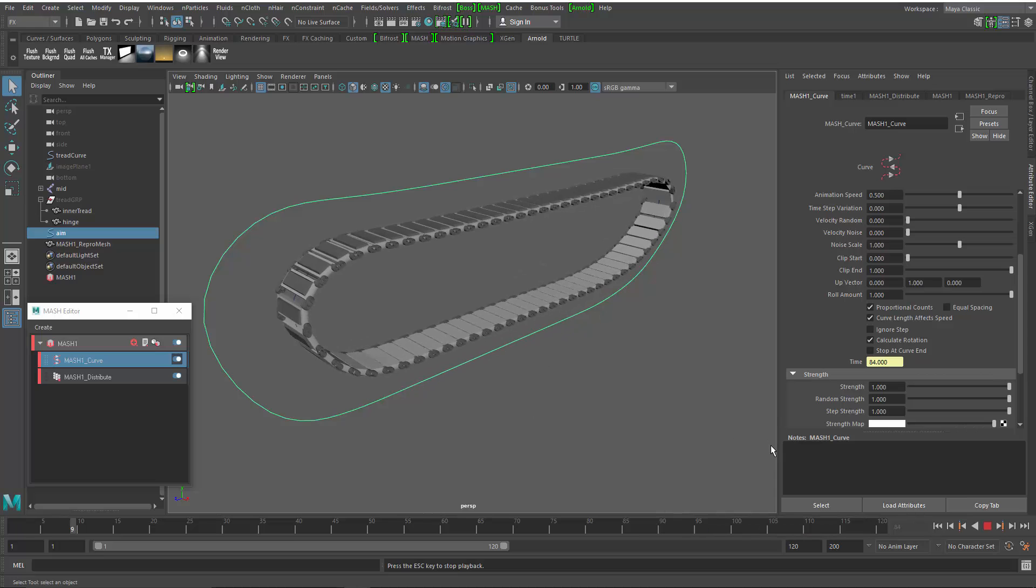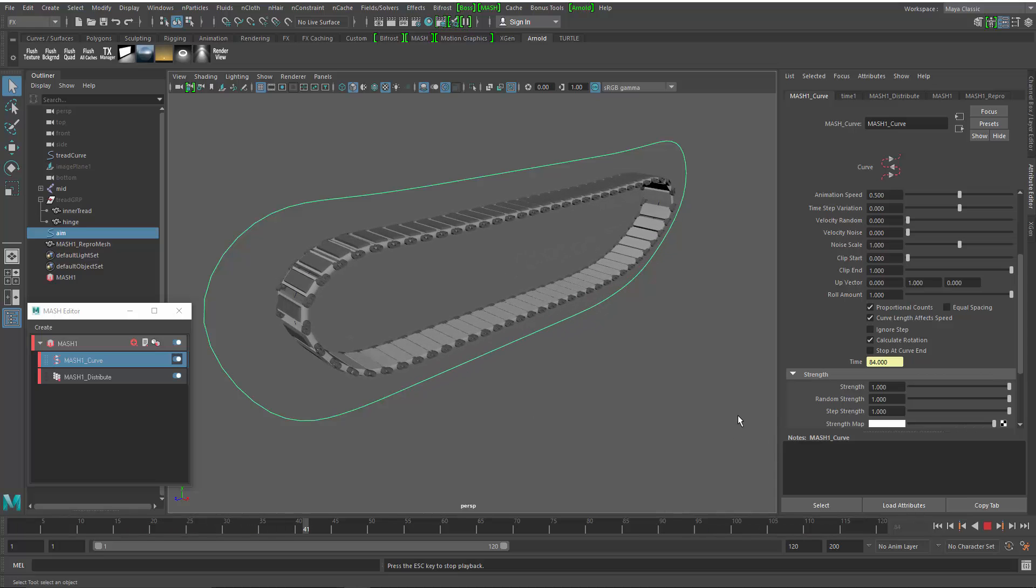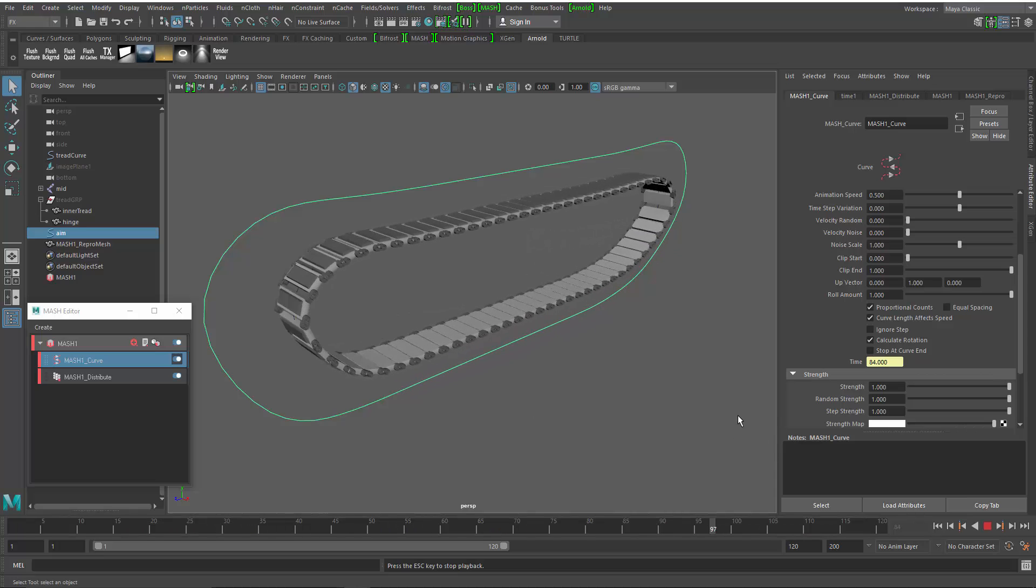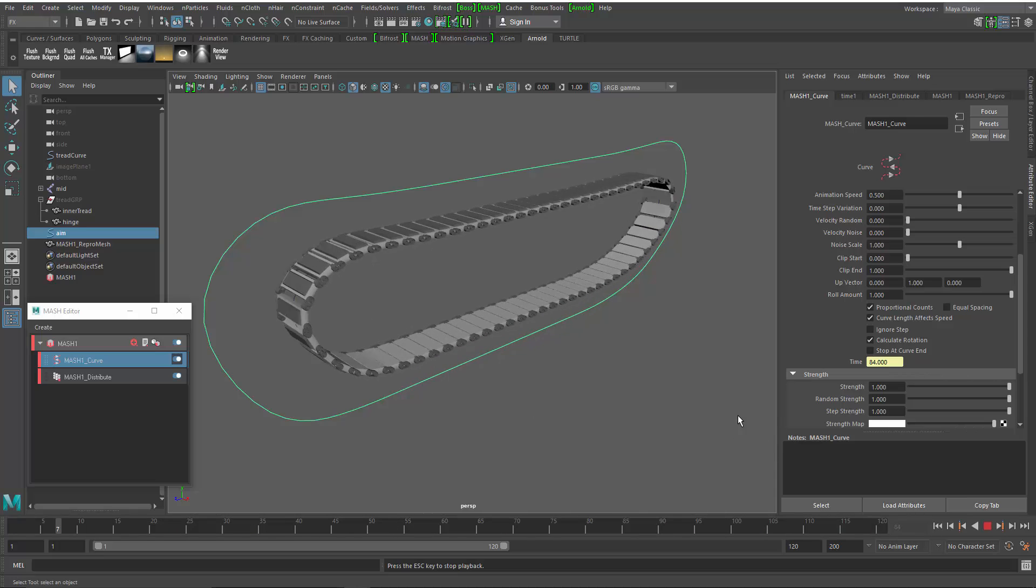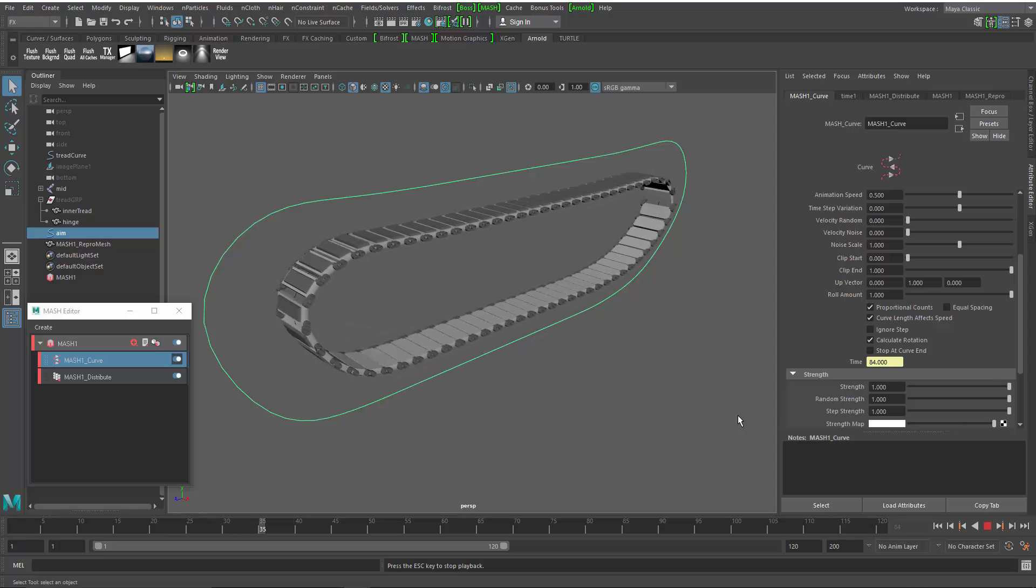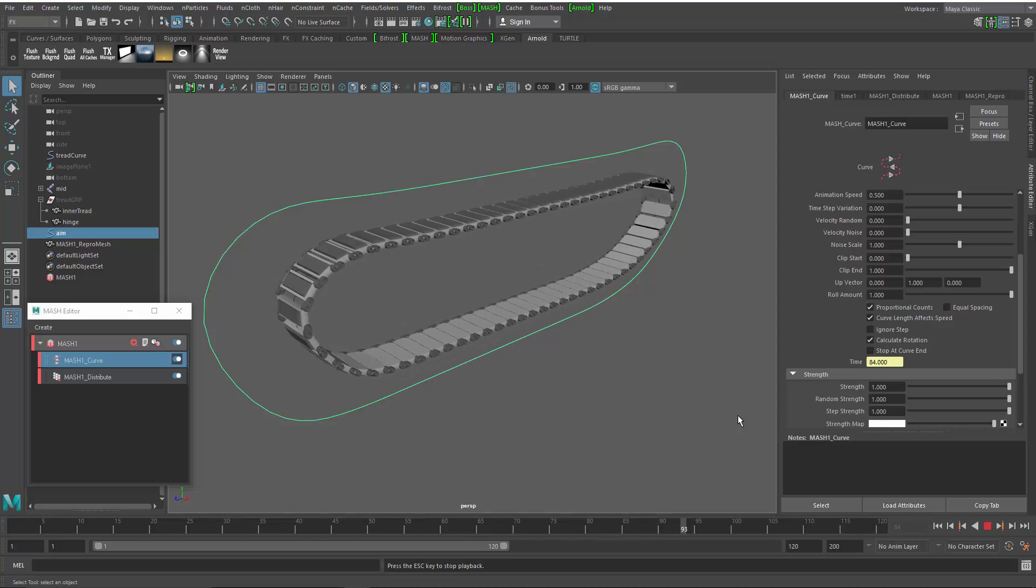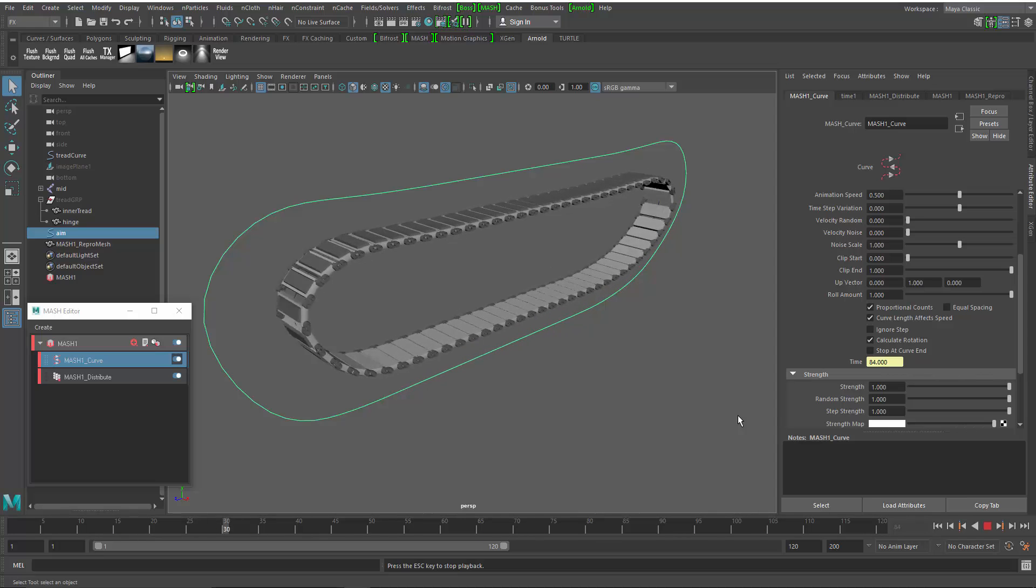Using the motion graphics tools in Maya, you can do all kinds of cool stuff that might not be related exactly to motion graphics. But in this case, I think you can see that we have built something pretty quick and easy.